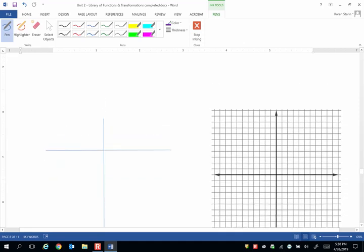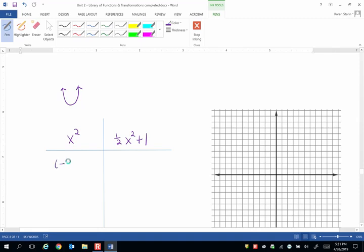So remember the parent graph is x squared. It looks like a u-shaped curve like that, a parabola. And we're going to show where the key points go after we do those two transformations. And what are our key points for x squared? Well, we have negative 1 and 1.